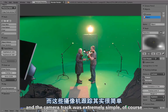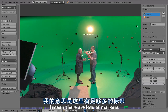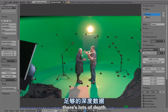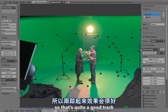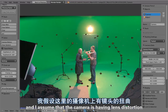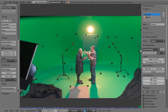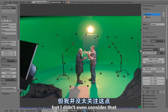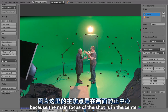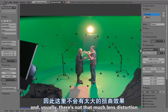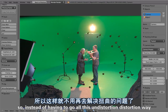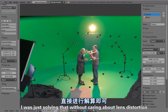The camera track was extremely simple. There are lots of markers and lots of depth, so that's quite a good track. I assumed the camera has lens distortion, but I didn't even consider that because the main focus of the shot is in the center, and usually there is not that much lens distortion there. So instead of going through the undistortion/distortion workflow, I was just solving without caring about lens distortion.